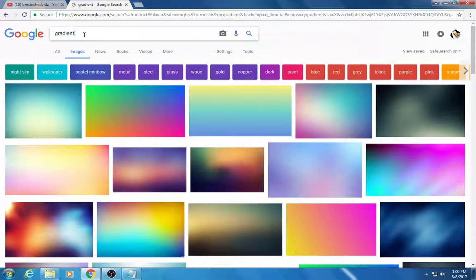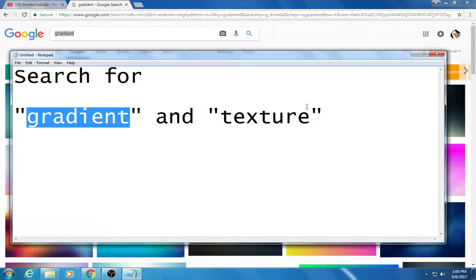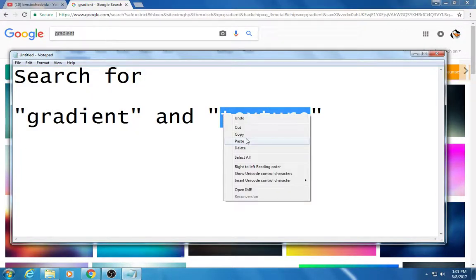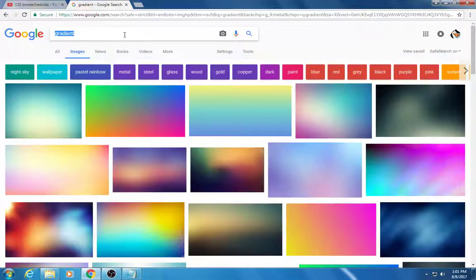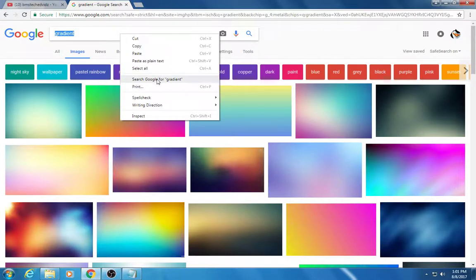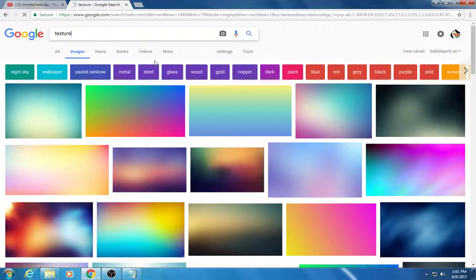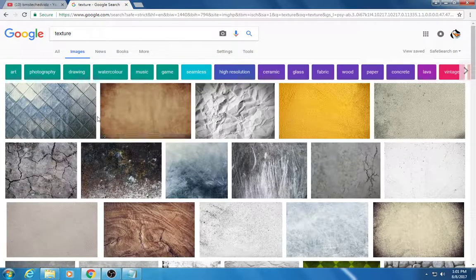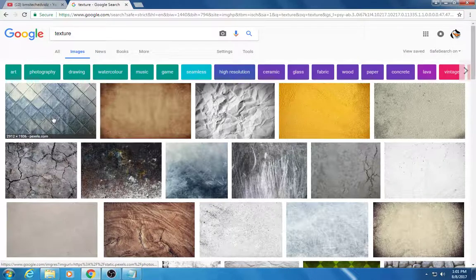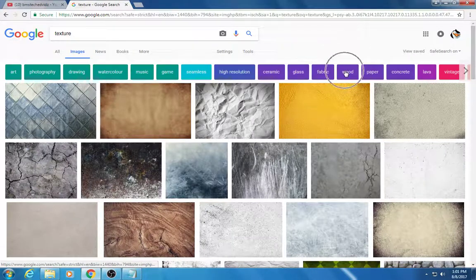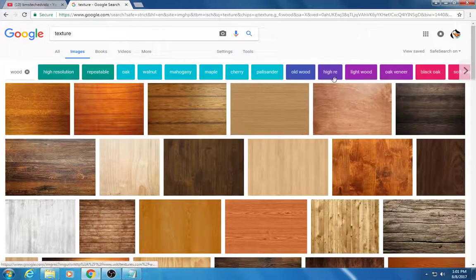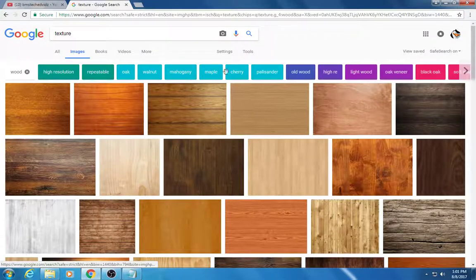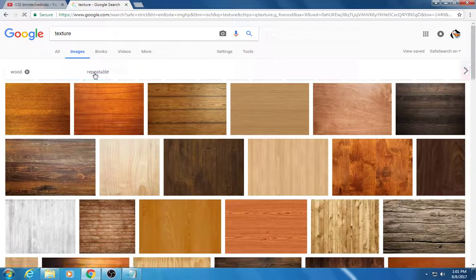The other word that you can search for is the word texture. Copy that. I'm going to put the word texture in my Google image search. So here you have these different buttons here. You might decide that you want to search for wood. You might decide you want a repeatable pattern.